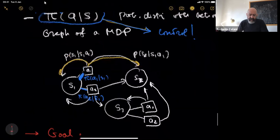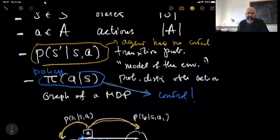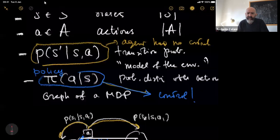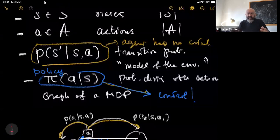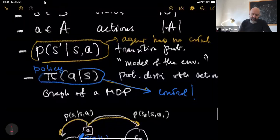In order to define the goal, we have to add something to this description — another ingredient in the form of something which is known as reward. We have to introduce rewards.